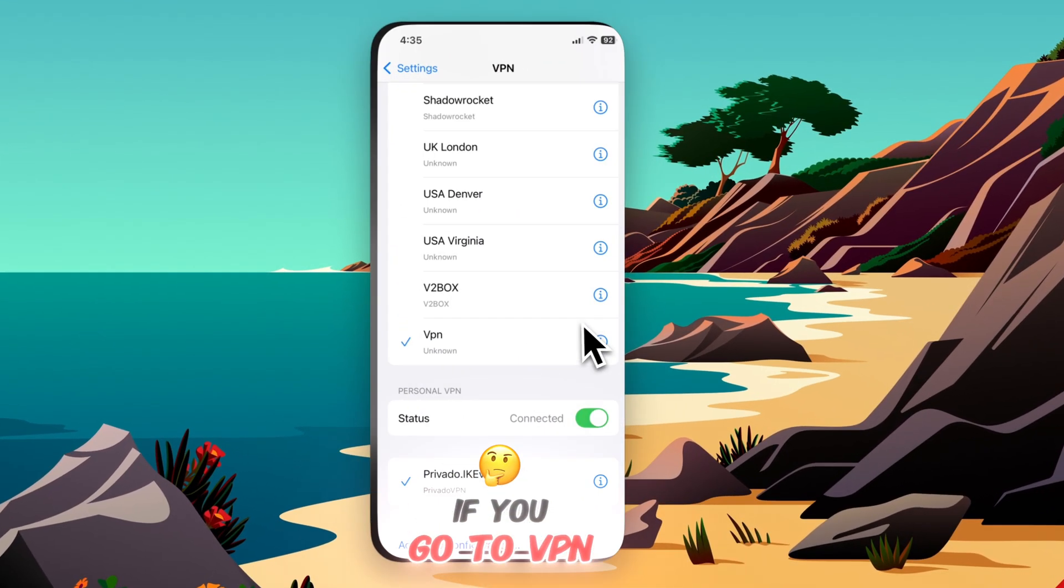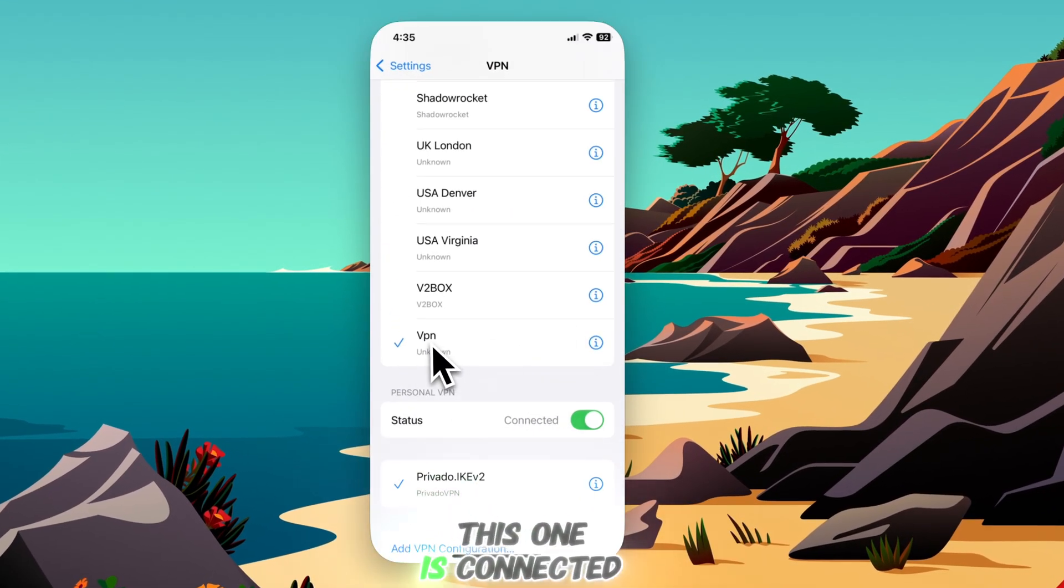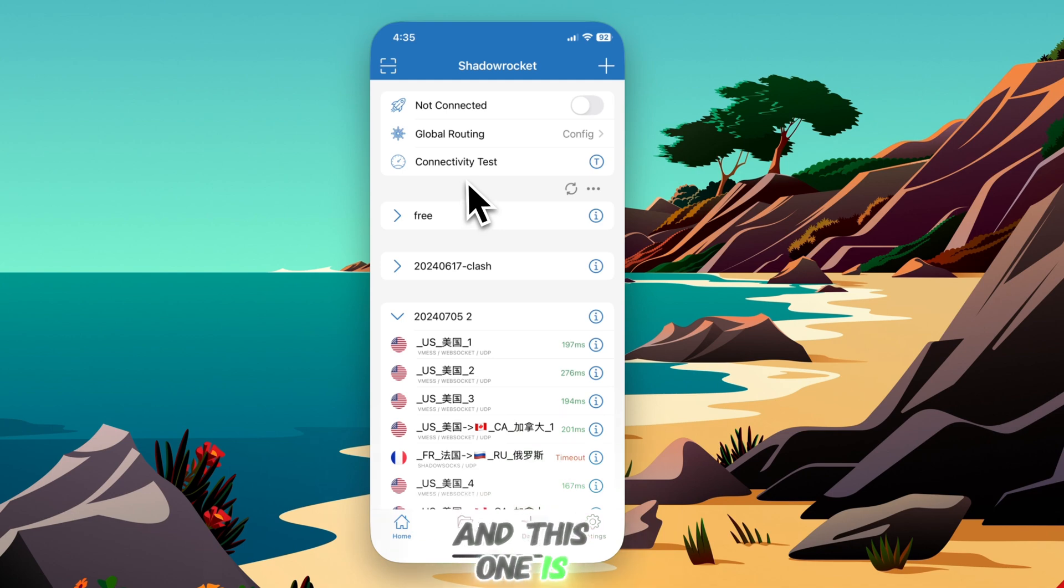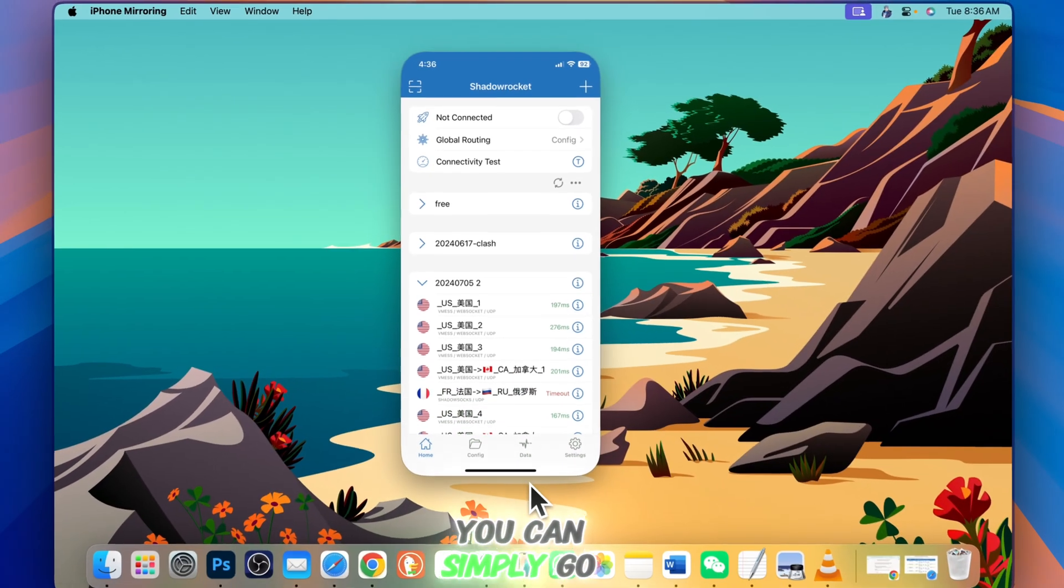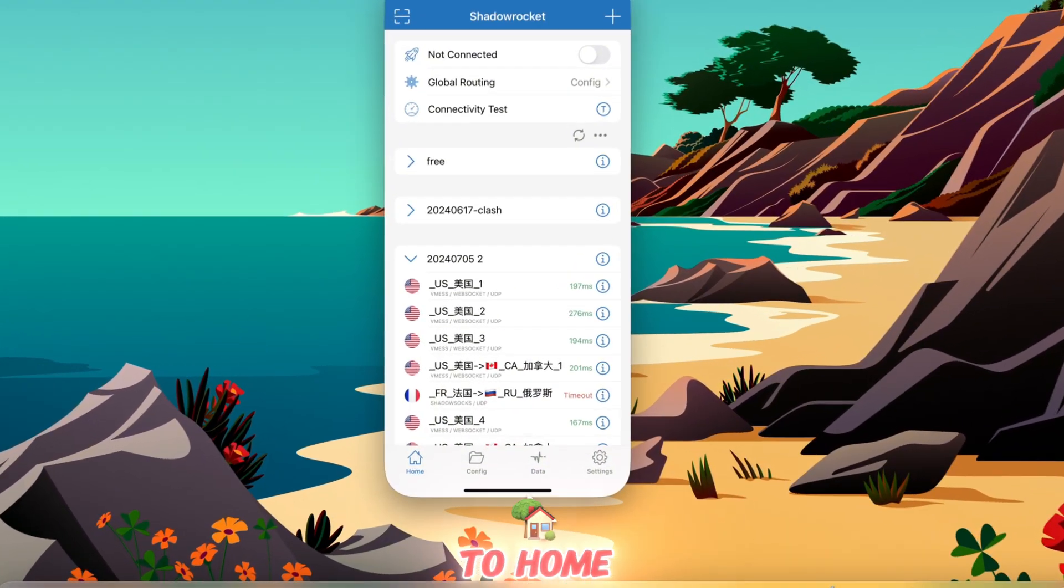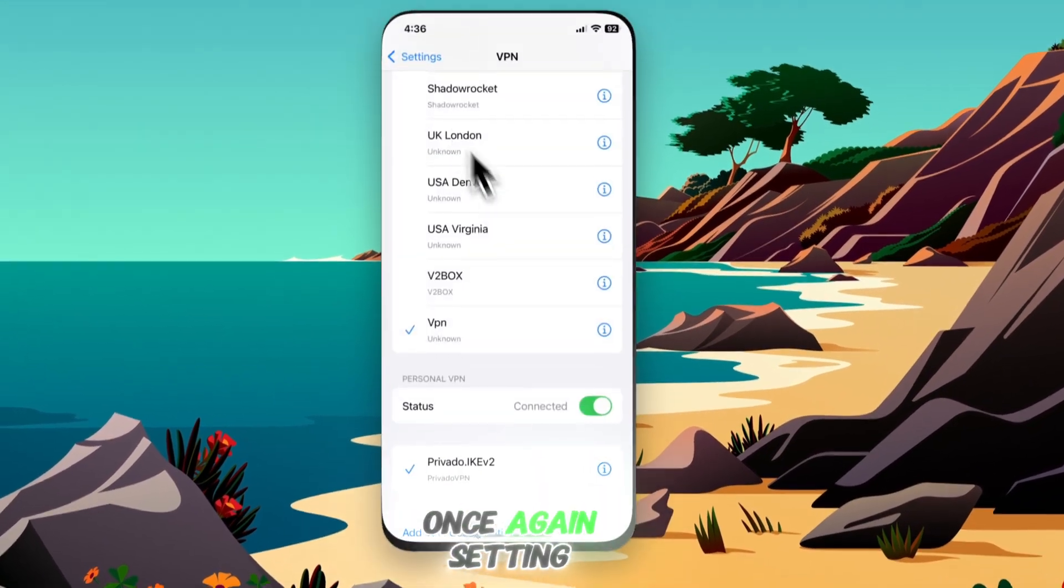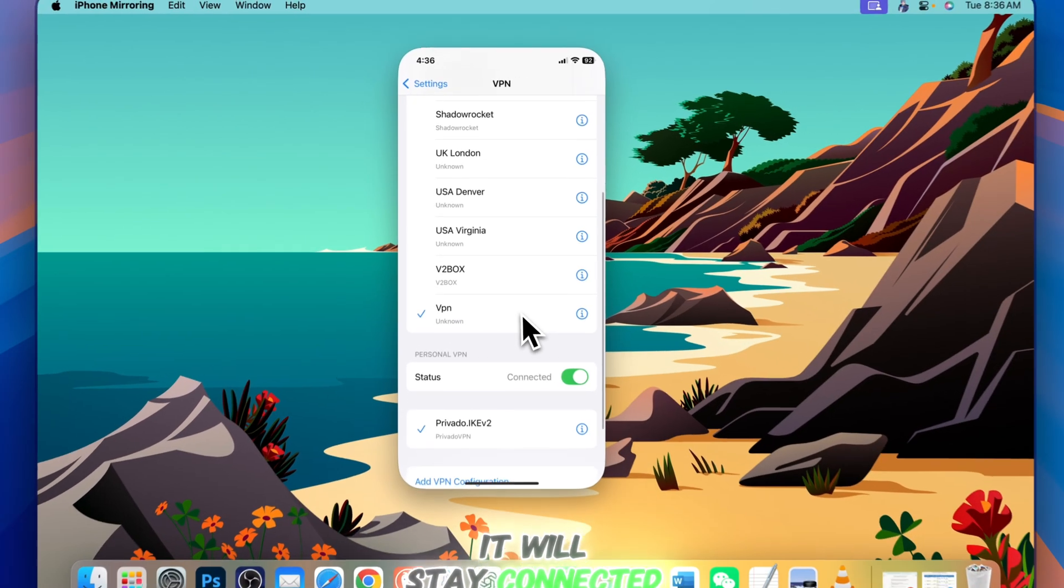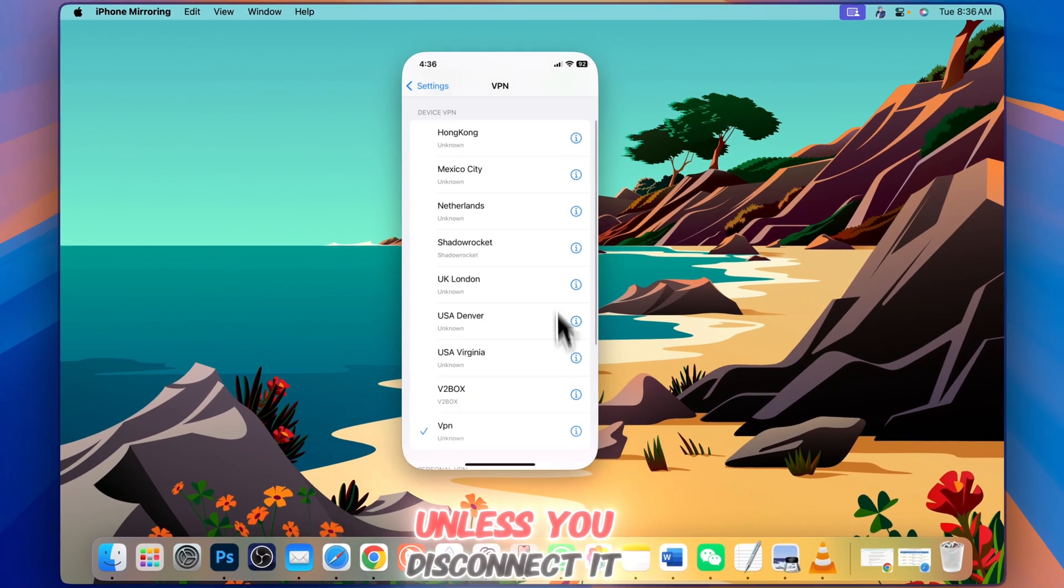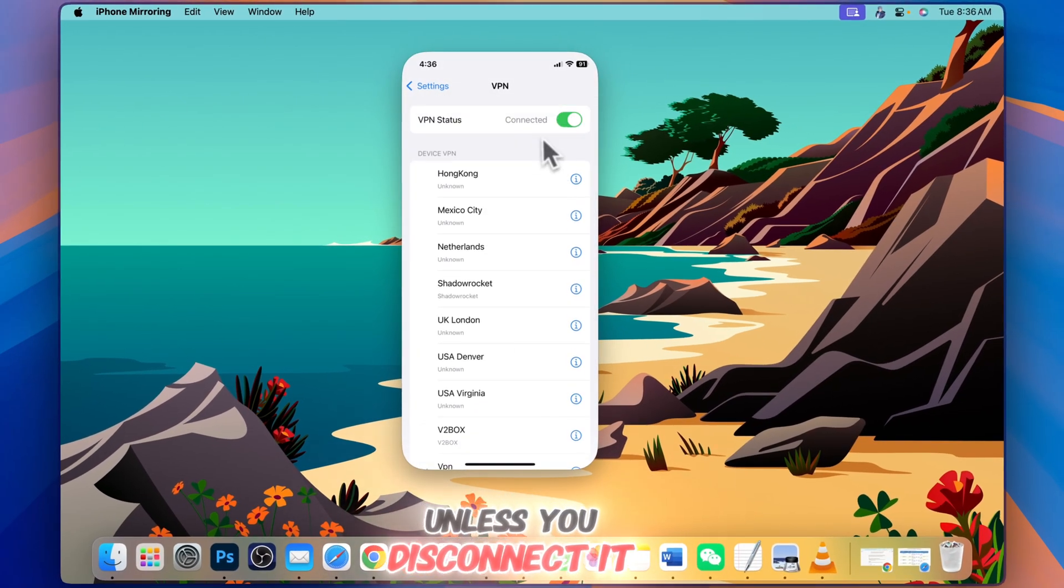If you go to VPN, you can see it's connected. You can simply go to home or back to settings. It will stay connected unless you disconnect it.